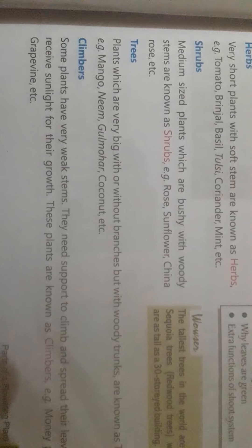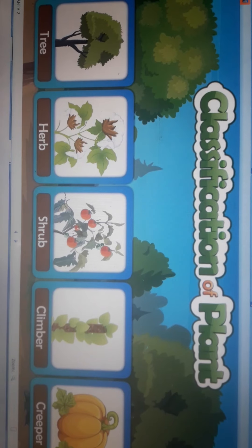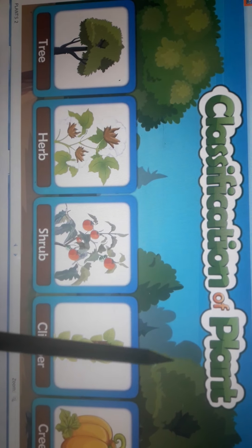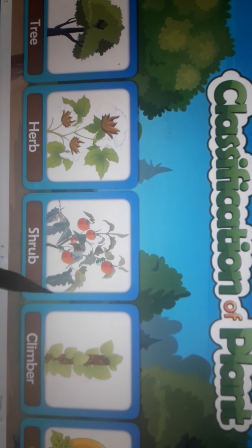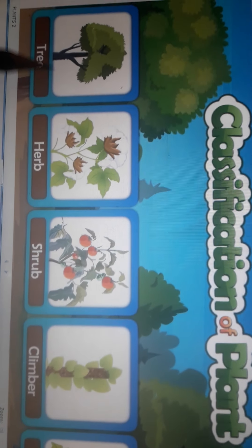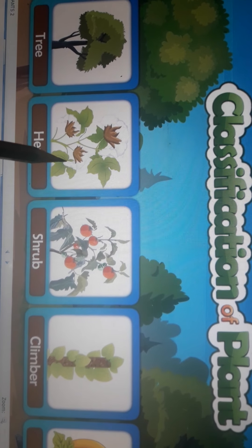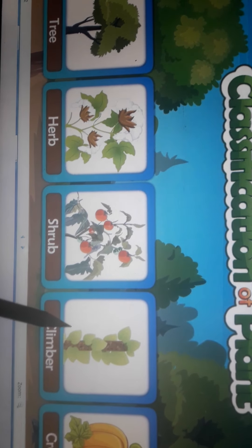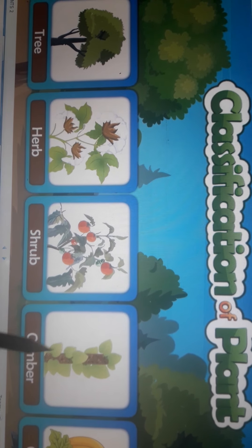In this picture you can see the classification of plants: trees, herbs, shrubs, climbers, and creepers. Trees are big plants, herbs are very small, shrubs are medium bushy plants, and climbers need support to grow.